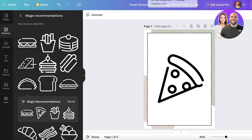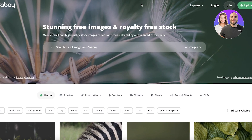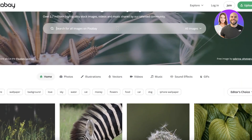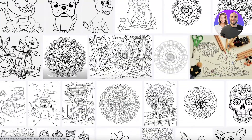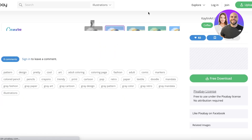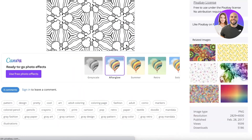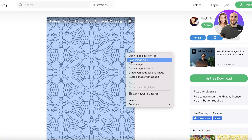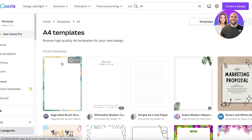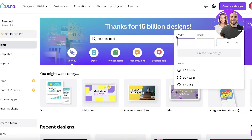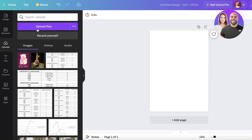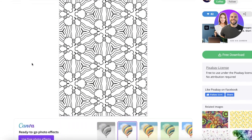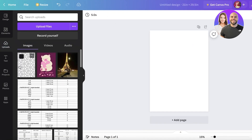The third method is using Pixabay, which is a large free image marketplace. Go to Pixabay and search for 'coloring book pages' — you'll find many detailed designs, especially useful for adult coloring books. I find an amazing page template, click 'Save image as,' save the pattern image to my downloads, then go back to Canva and open a blank canvas.